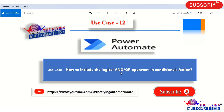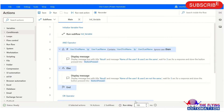Let's open MS Power Automate Desktop and see how we can implement this use case with the help of AND and OR operator in conditional action. Here you can see I have already created a flow for this use case for our time saving. So let me explain what I did in this flow and after this we will run this flow and see the output.